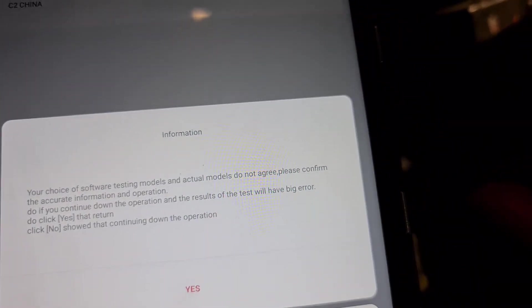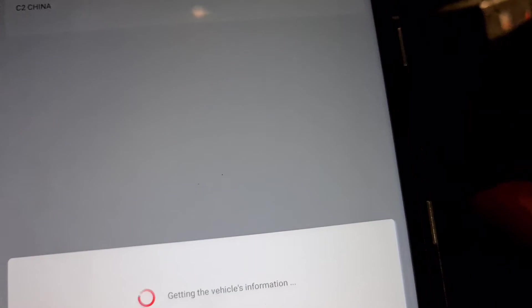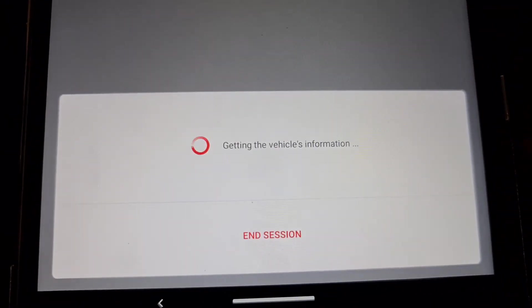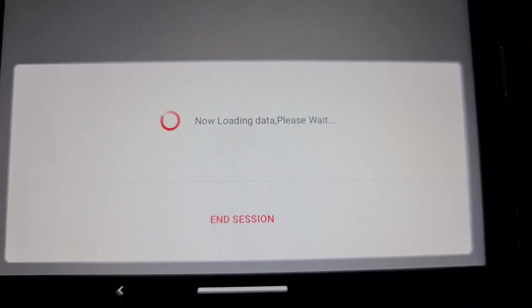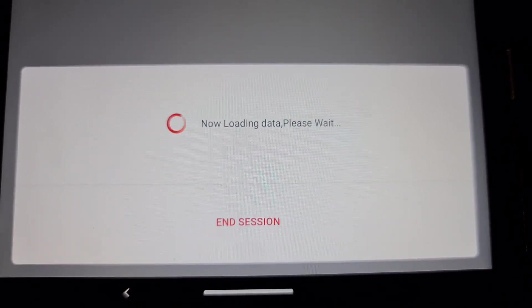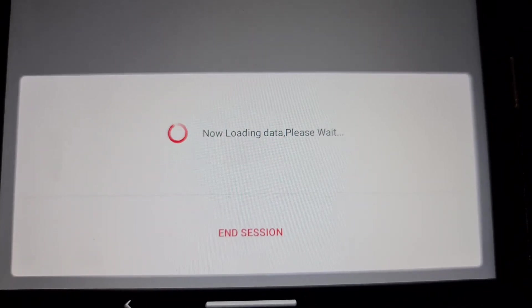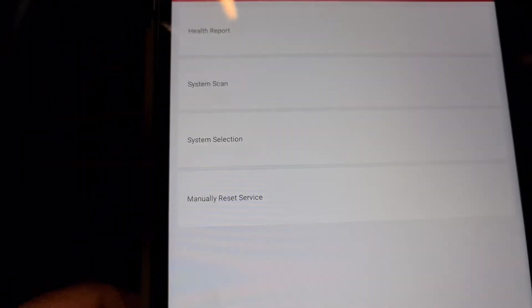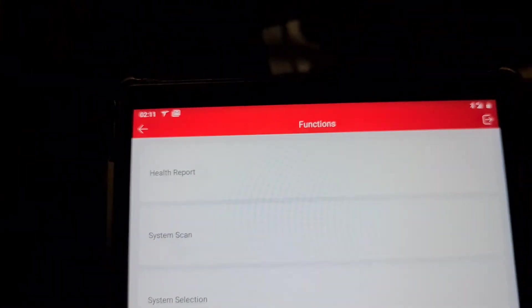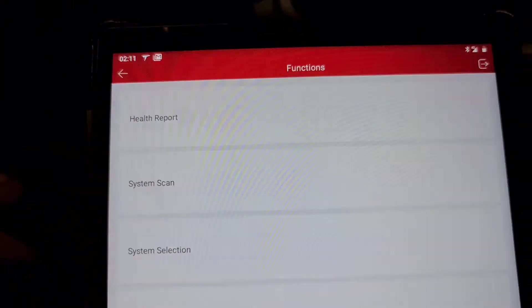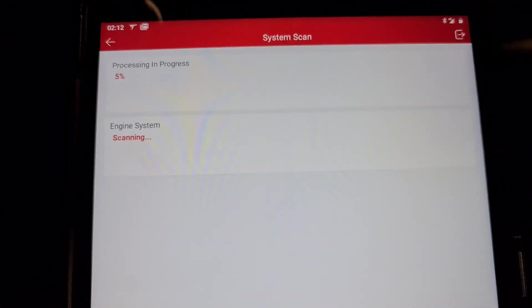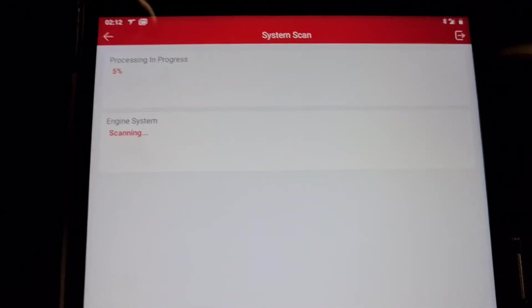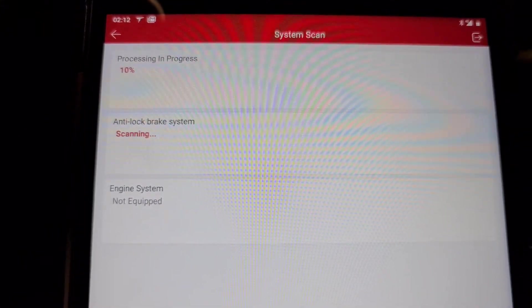We do not do health report. We go to system scan. So it's going to scan the system and show you those systems what you have possible to do.